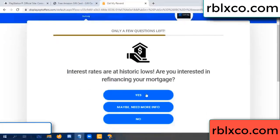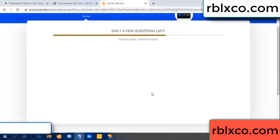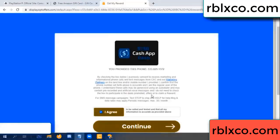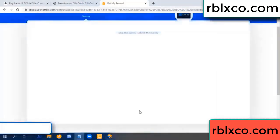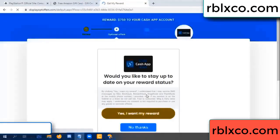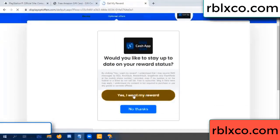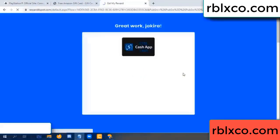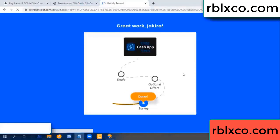Just yes, click I agree, continue. Yes, I want my reward. Yes, I want my reward. Just survey done. Optional — finish.